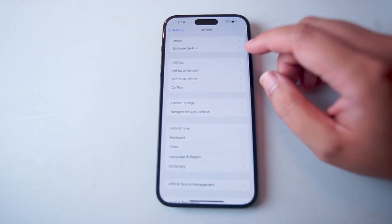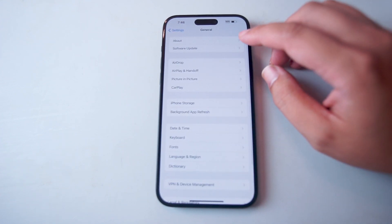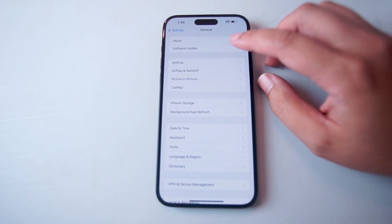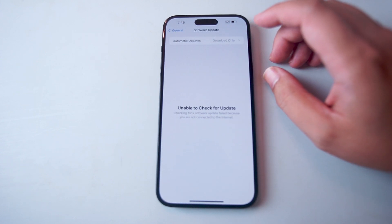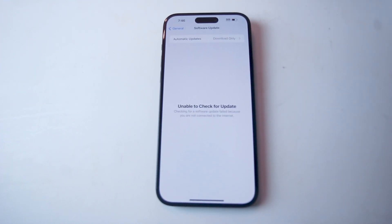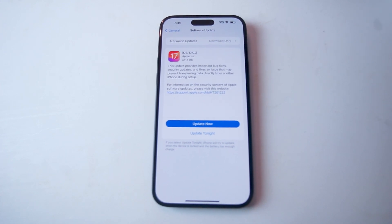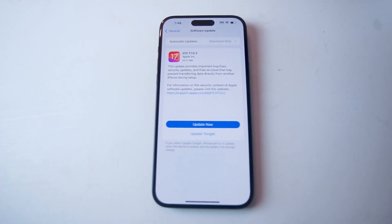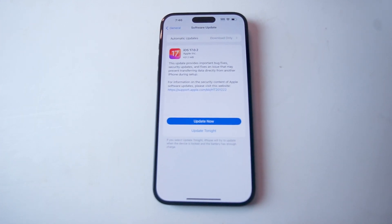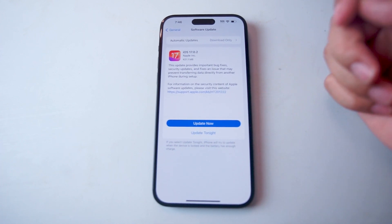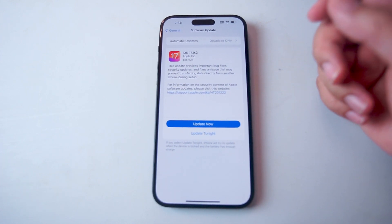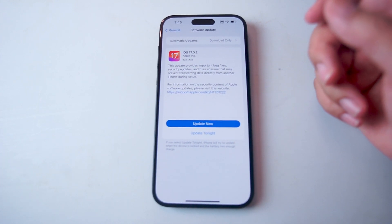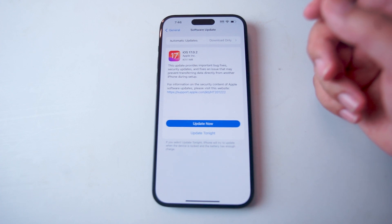After you hit General, you want to look for Software Update, which is usually below About, and you can hit Software Update from there. The iPhone will check for the latest version of iOS, and if you can download it, you can either select Update Now or Update Tonight. From there, you can update to the latest version of iOS.